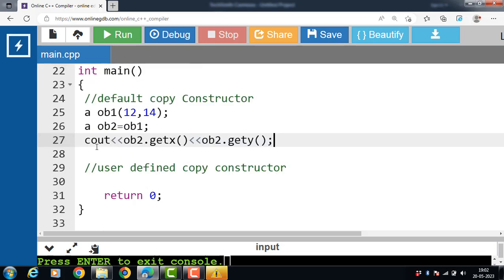Next is the user-defined copy constructor. In the case of a user-defined copy constructor, the values of the parameterized object of a class are copied to the member variables of the newly created object. The initialization or copying of values to the member variables is done as per the definition of the copy constructor.